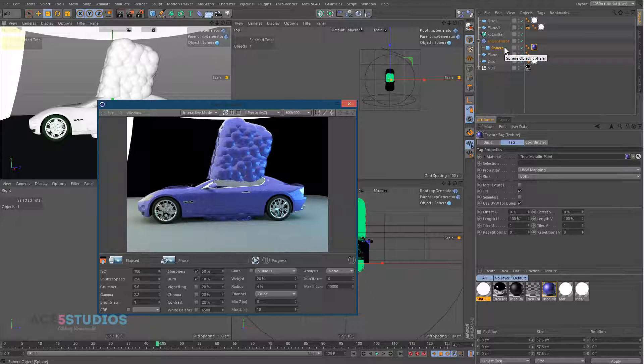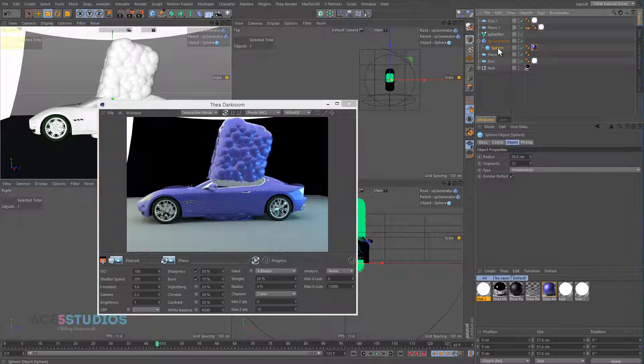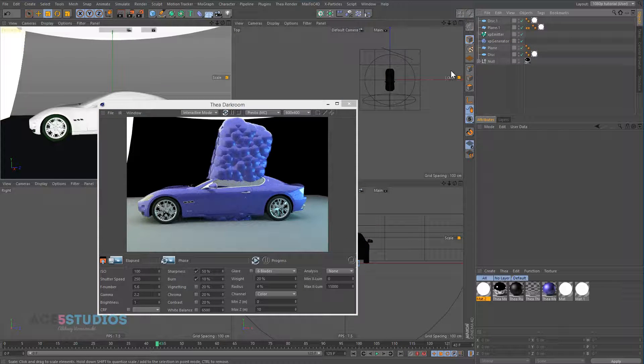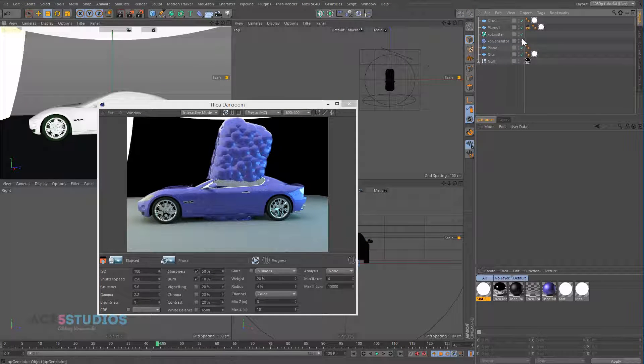So if you're rendering fluid, stuff like that, it's all good. But if you're just rendering particles, you're going to have to render it in the standard render and then composite it together, unfortunately.